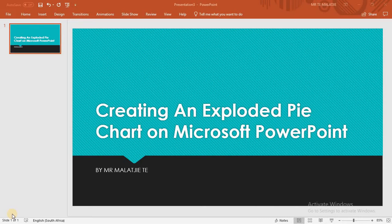Hello guys and welcome to the Learn Microsoft Office and Sage Pastel Easy Skills channel by Mr. Malachi. In today's video we are going to be learning how to create an exploded pie chart on Microsoft PowerPoint. If you haven't yet subscribed to the channel, you might consider doing so to be notified of the new videos posted each and every week related to Microsoft Office applications.